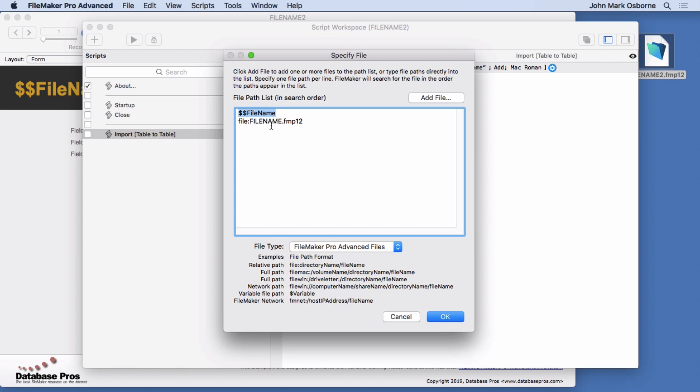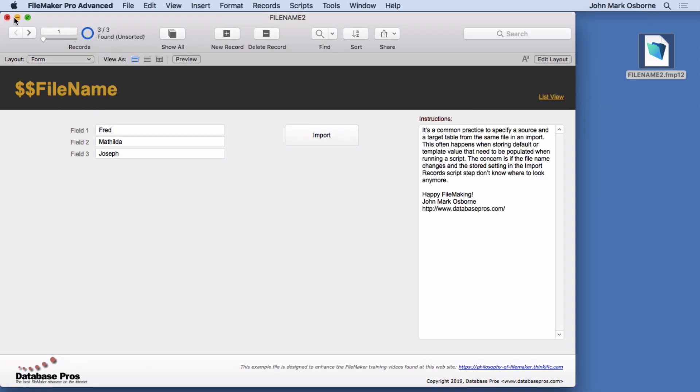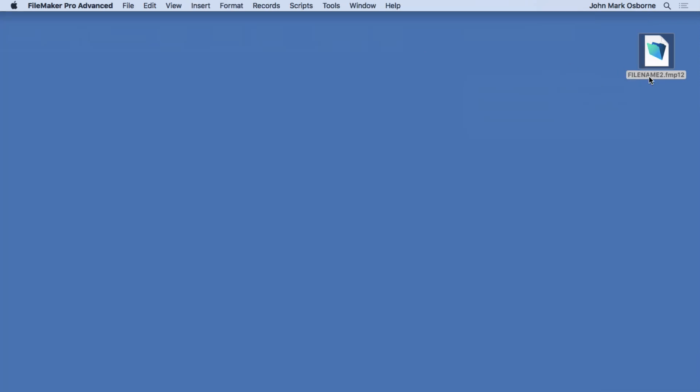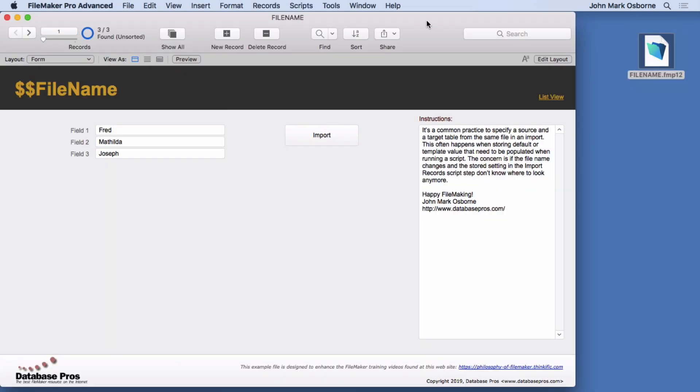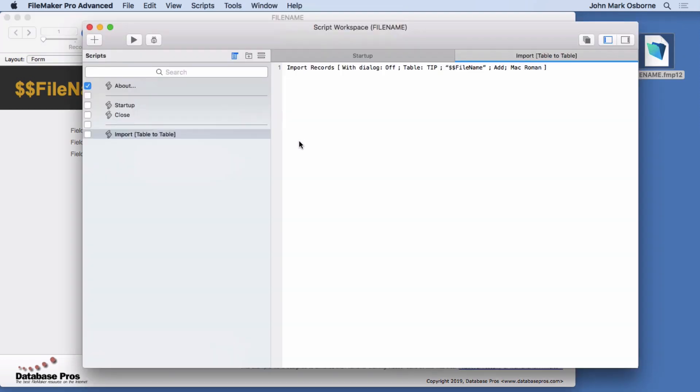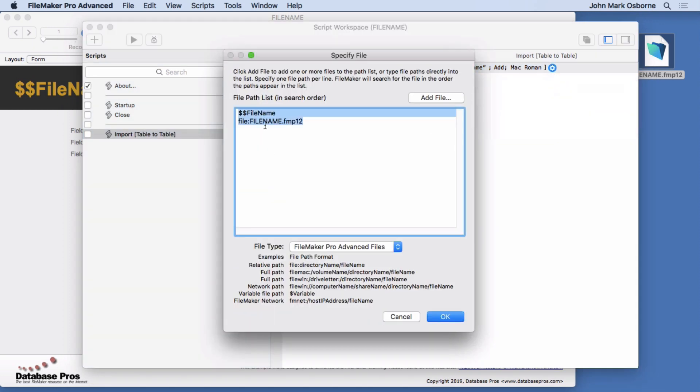Now why do I have file name dot fmp 12 here? Let's find out. Let's go ahead and close this, rename it back to file name, come back in, go into our script. Now normally this stuff will match, right? Everything you look in here will match.